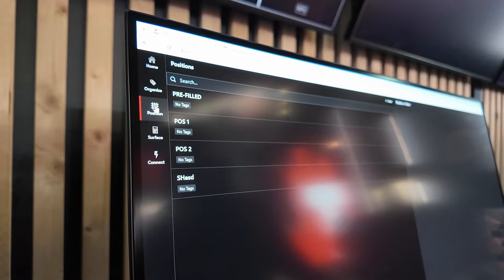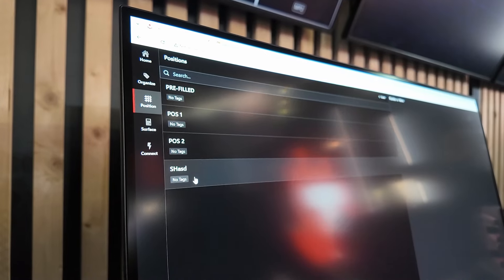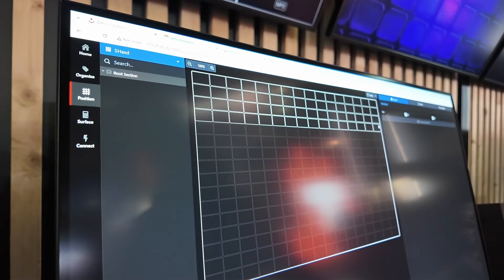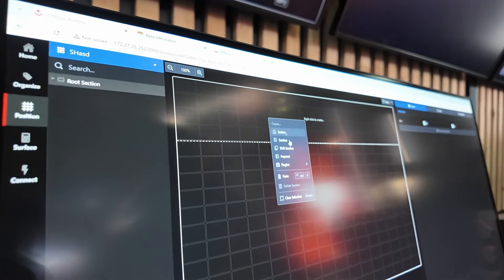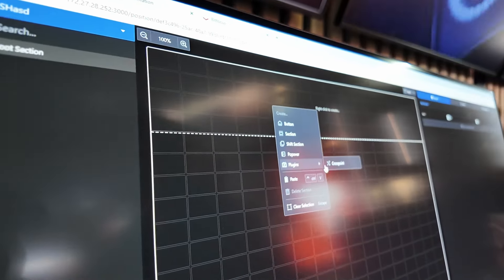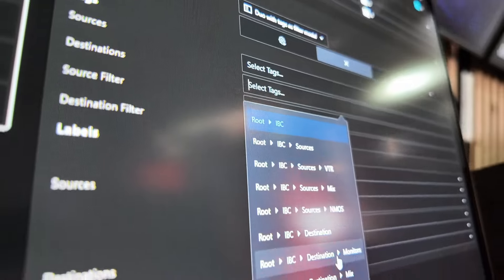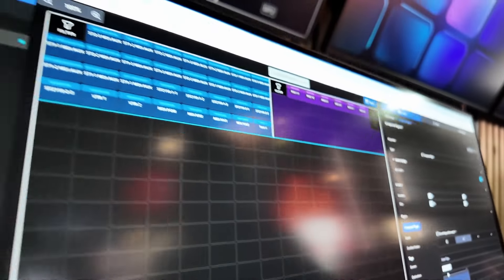What is great is if we go back to position and create this crosspoint plugin, if we look over here, I can say, hey, you should only be able to use the monitor's destination.